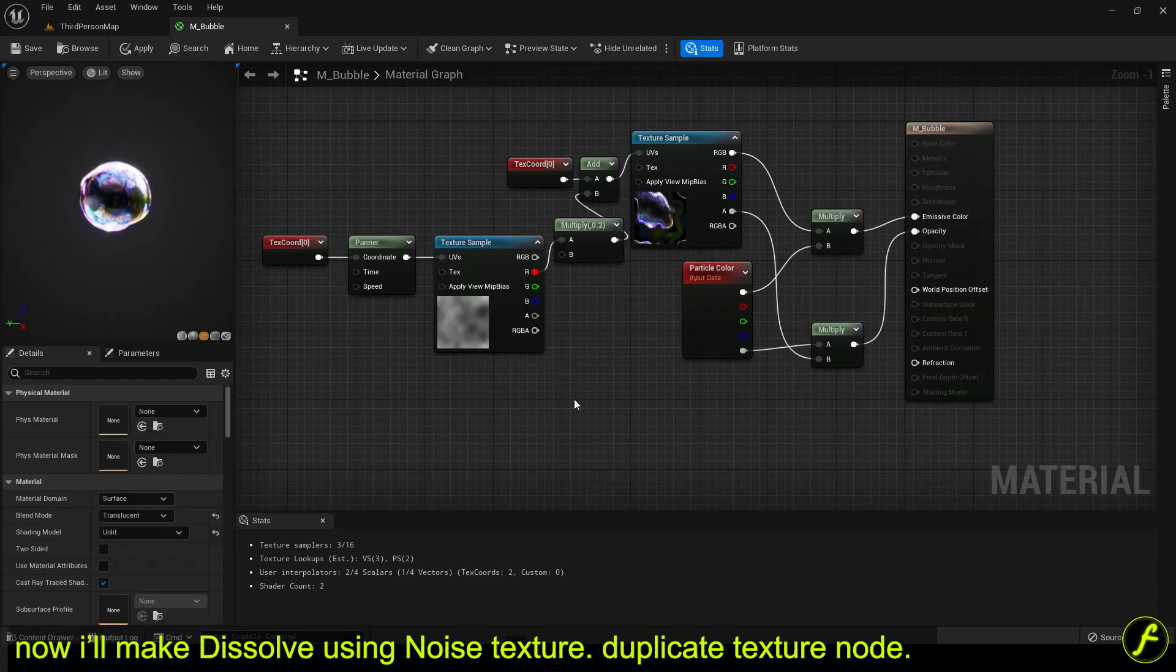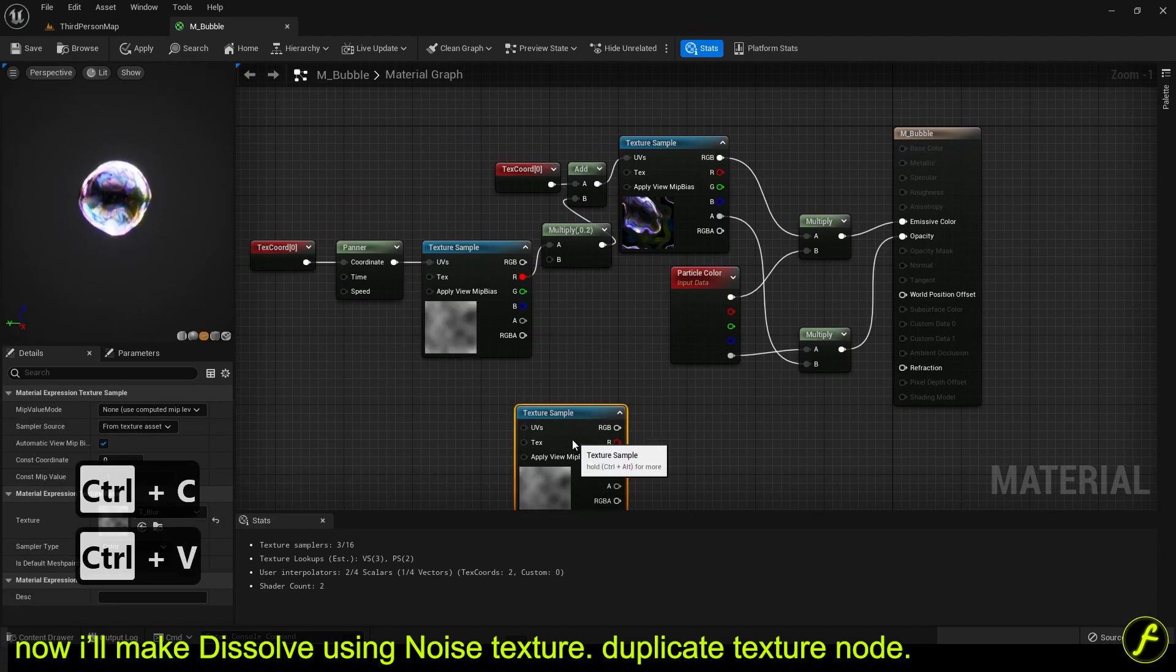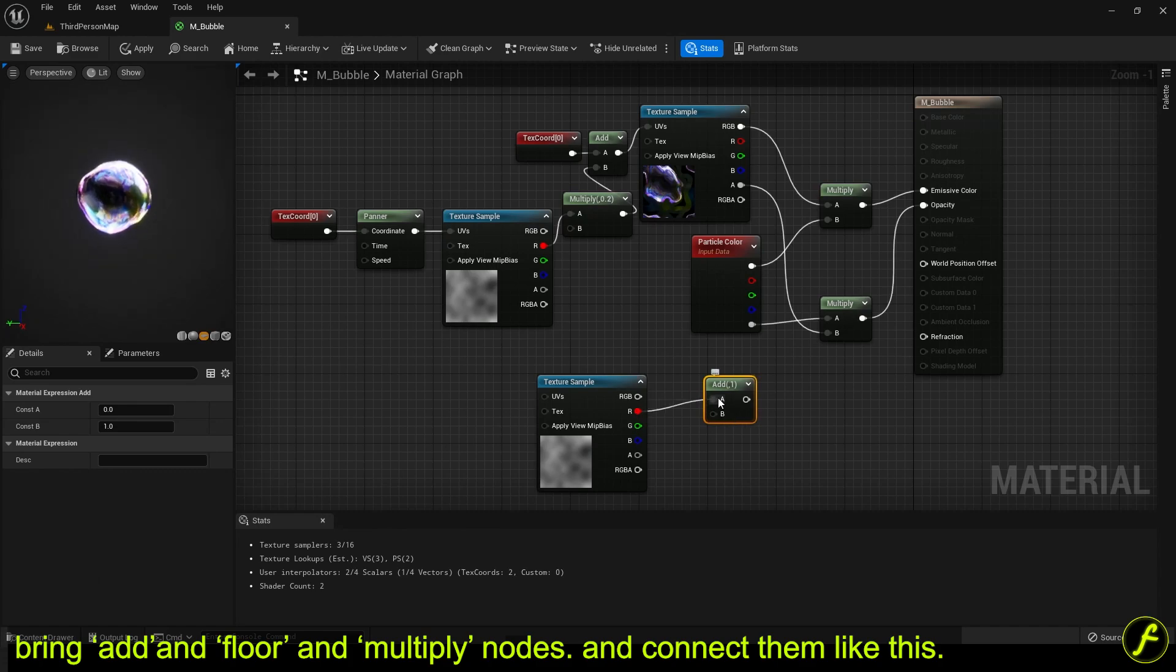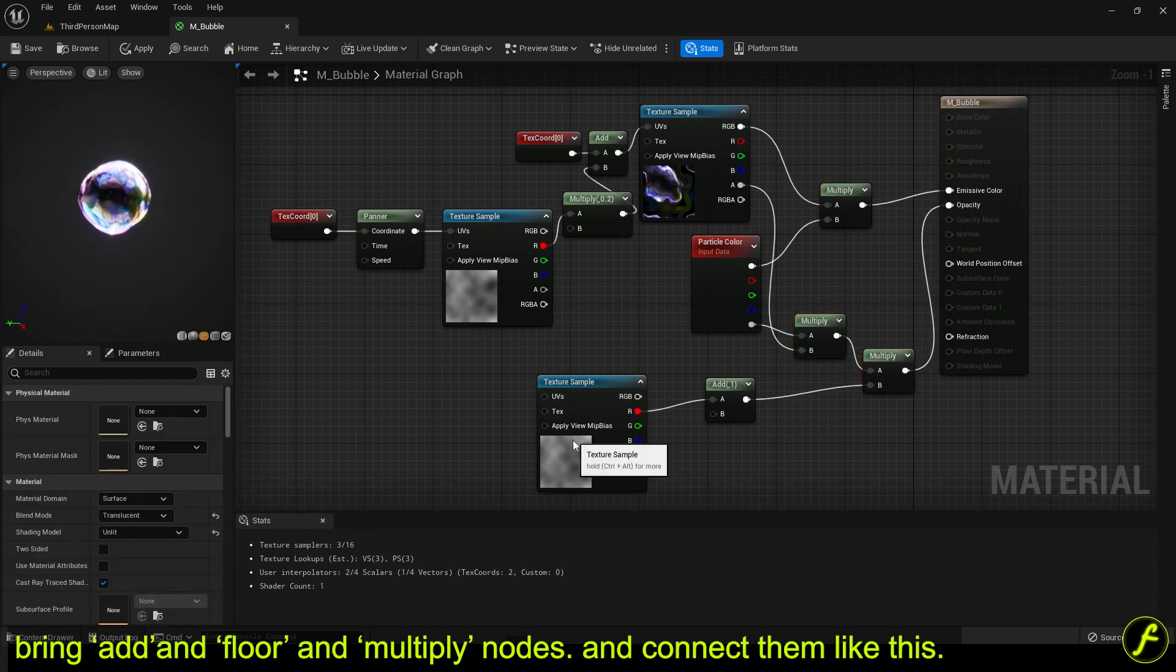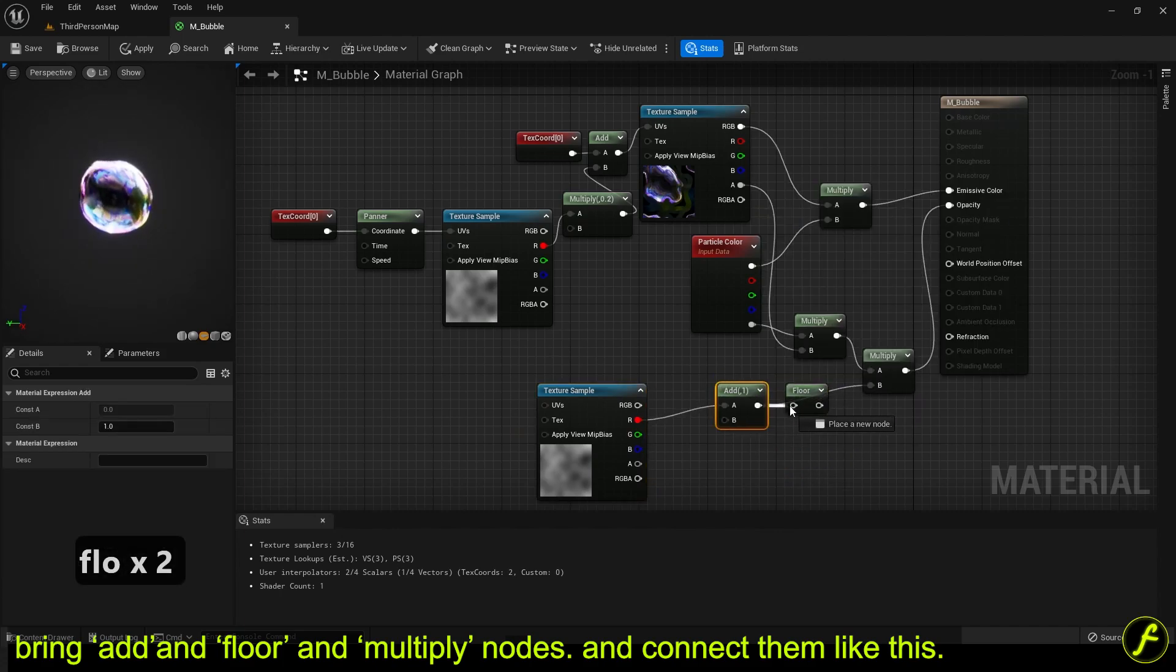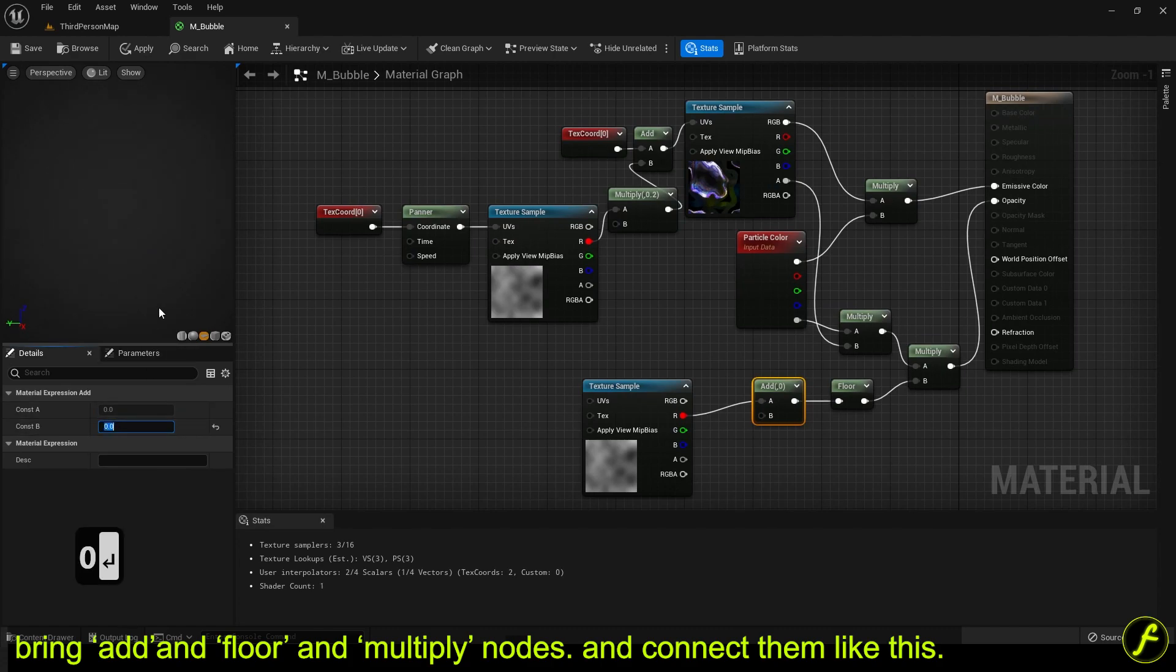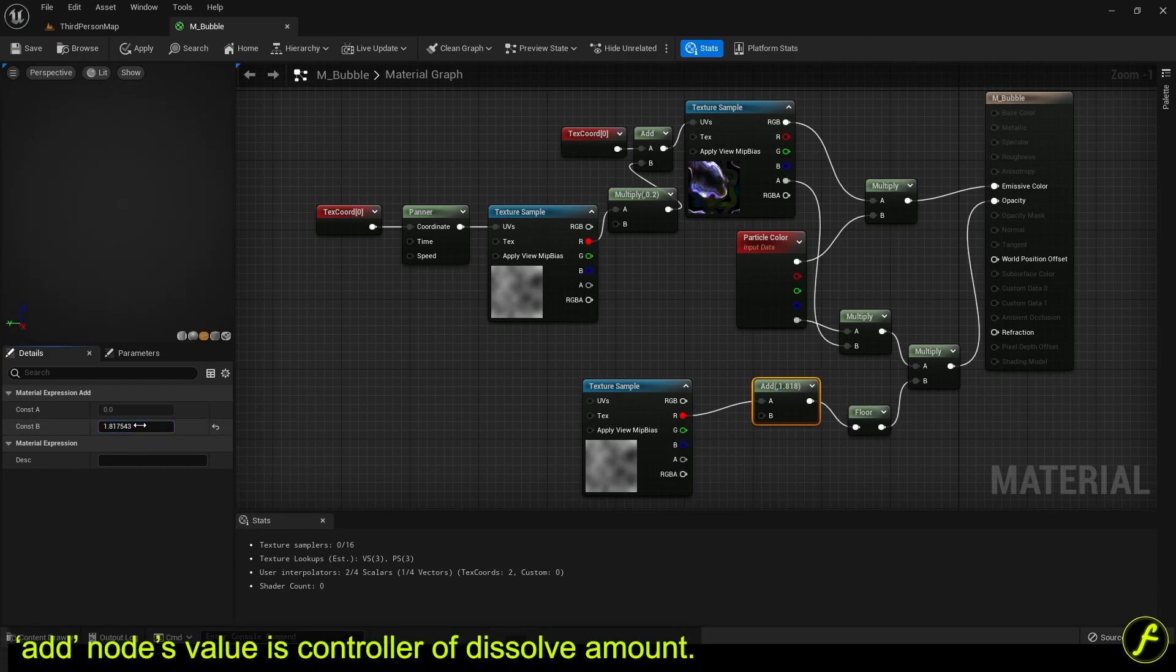Now I'll make dissolve using noise texture. Duplicate texture node. Bring add and floor and multiply nodes. And connect them like this. Add node's value is controller of dissolve amount.